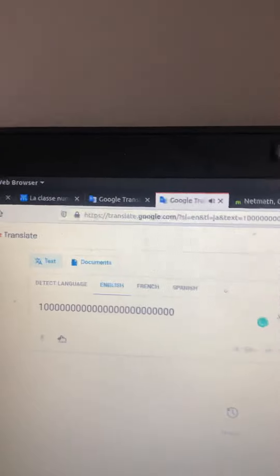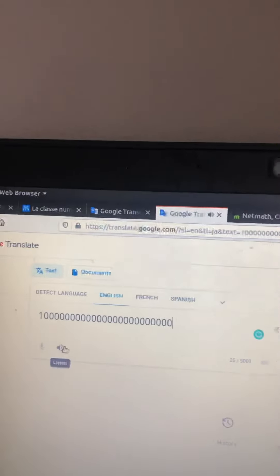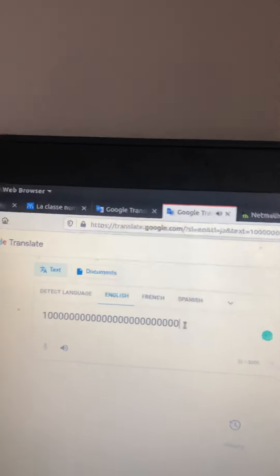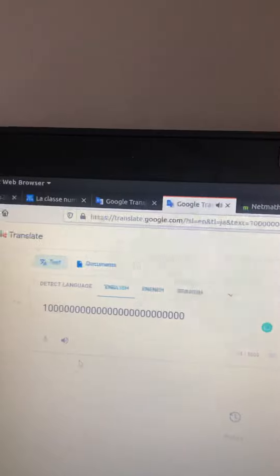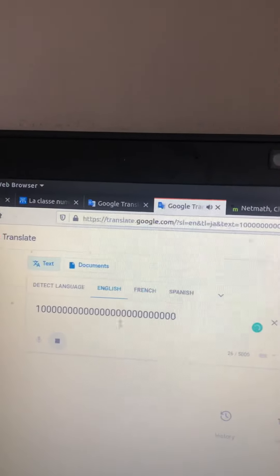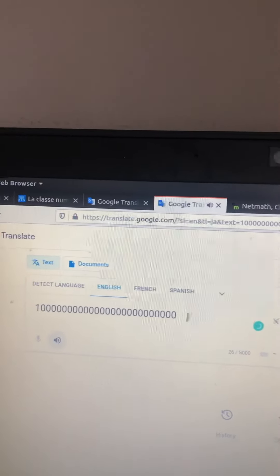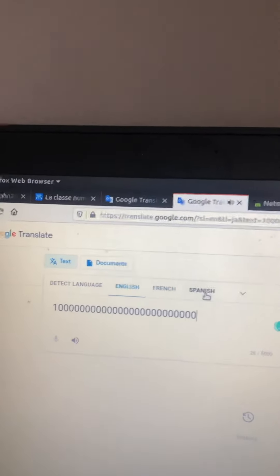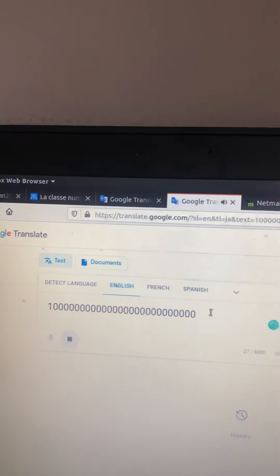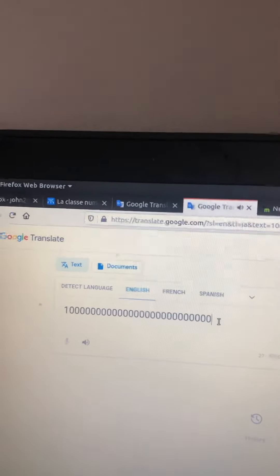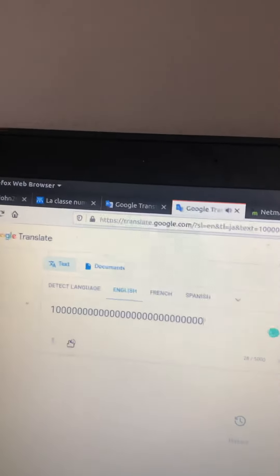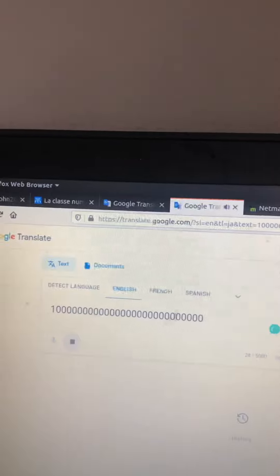One septillion. Ten septillion. One hundred septillion.